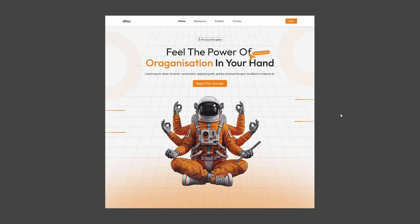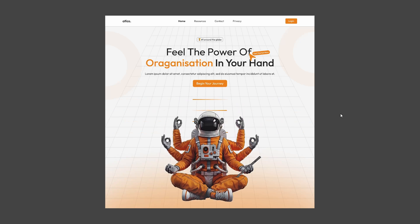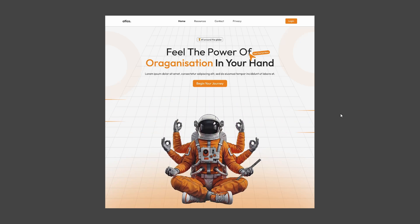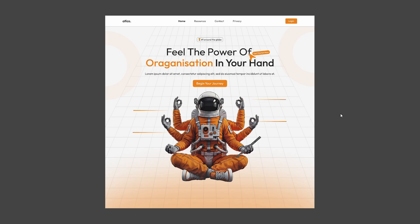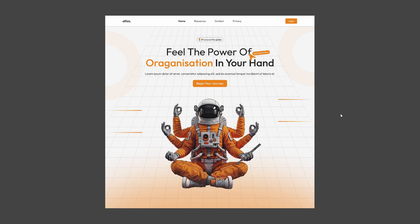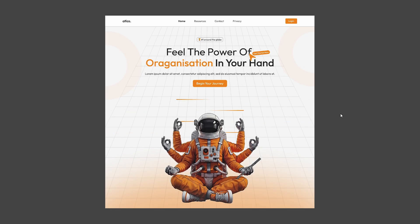Hello and welcome to DVXUI. Today on this channel, we are going to create an animated hero section. So let's see how we can do it.